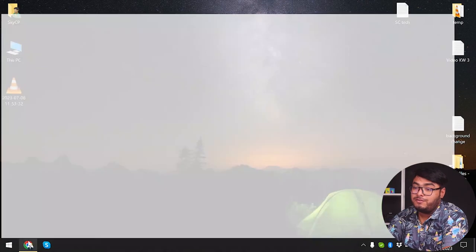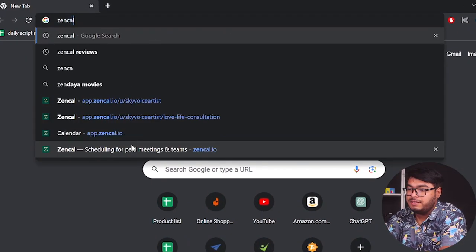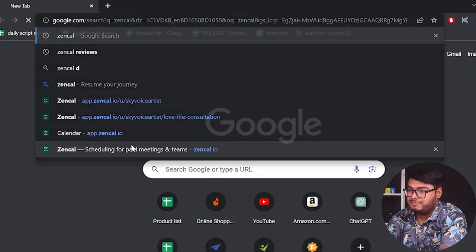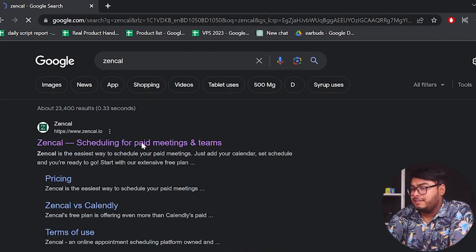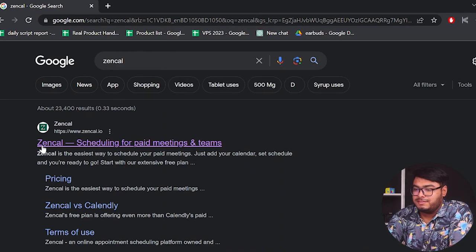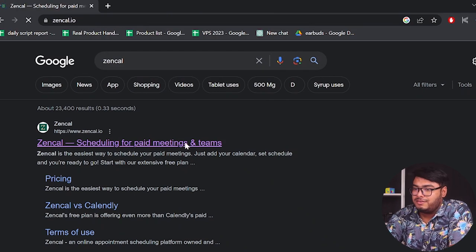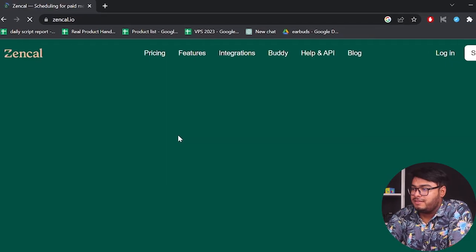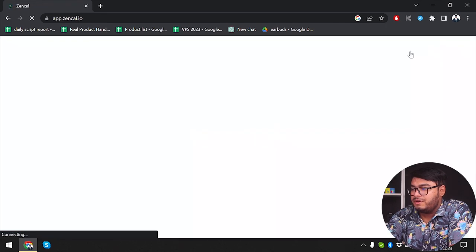First we are going to open our web browser and type ZenCal. After that we are going to go to ZenCal's website — as you can see, ZenCal is scheduling for paid meetings and teams. We're going to log in to our account; if you don't have an account, sign up.